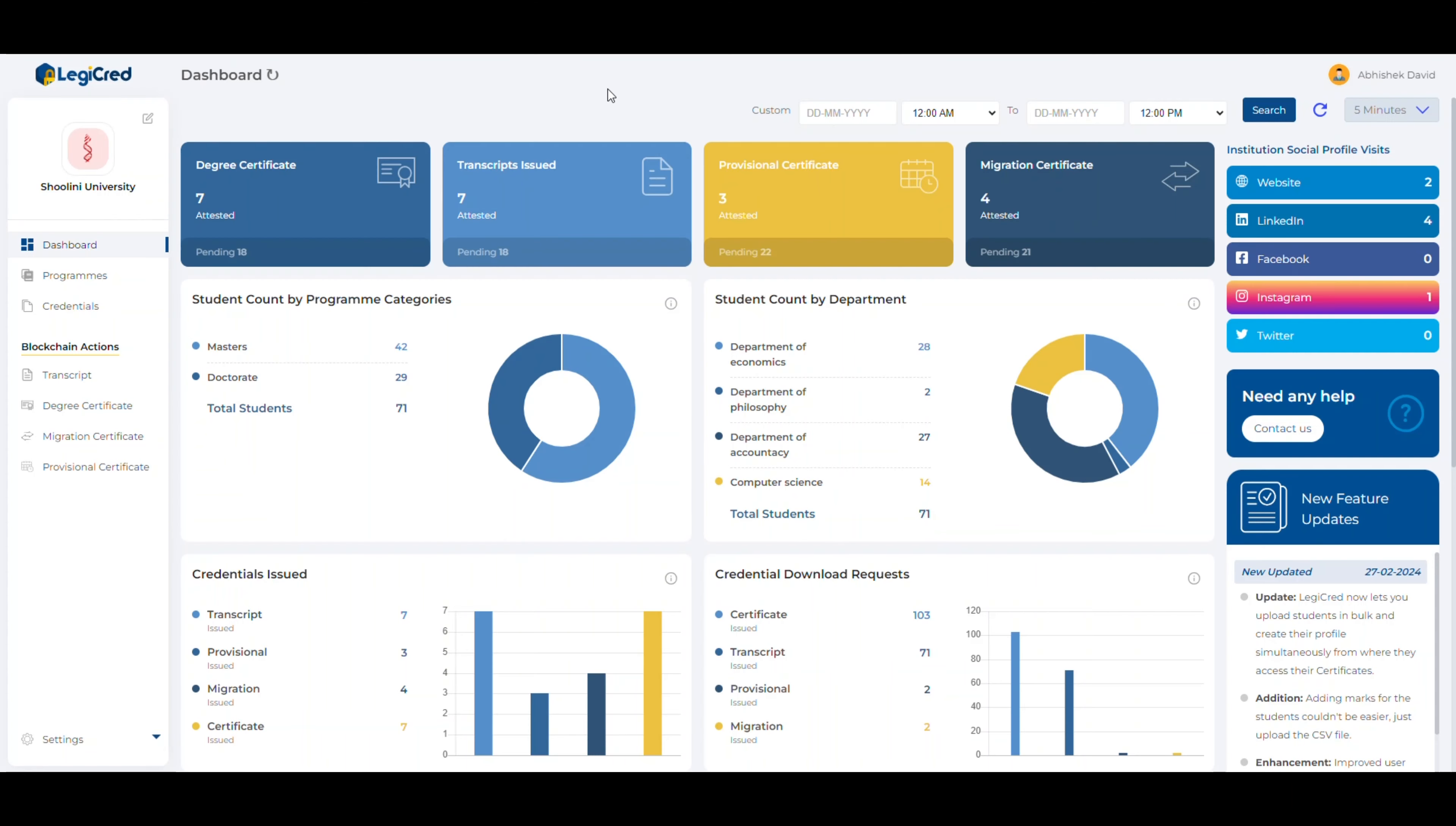In our previous video, we showcased how simple and easy it is to onboard and grade students to a program. We'll add the link in the comment box. We are currently on the university dashboard.